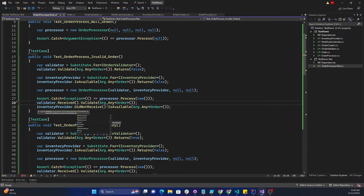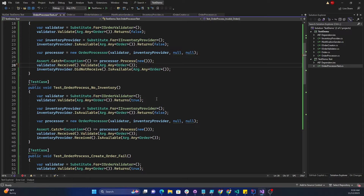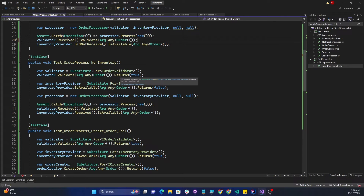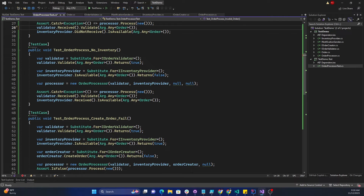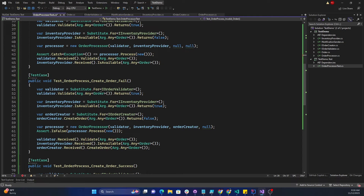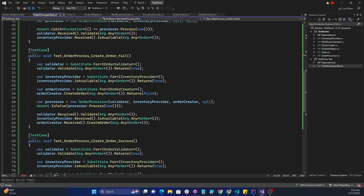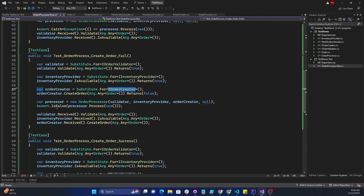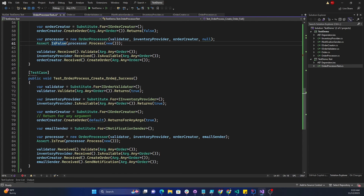After that, we do the same thing but make the validator return true and the inventory provider return false — it will still catch an exception. Then we have a case with validator, inventory provider, and also creating an order creator substitute, where CreateOrder returns false. In this scenario, all three — validator, inventory provider, and order creator — will be called, but the return will be false because Process returns false when order creation fails. That's what we check with Assert.IsFalse.